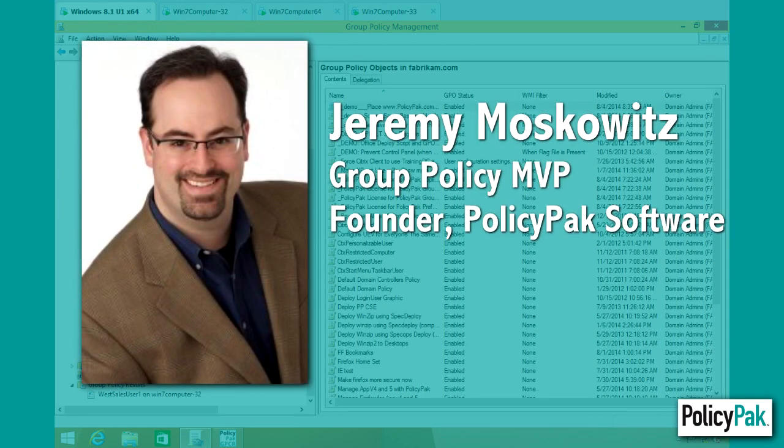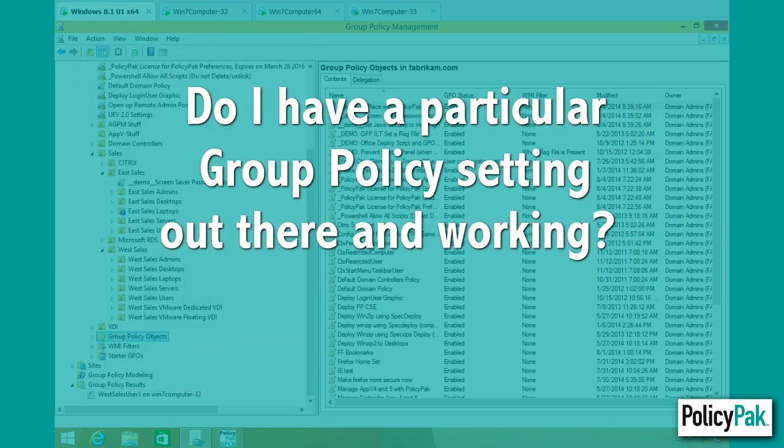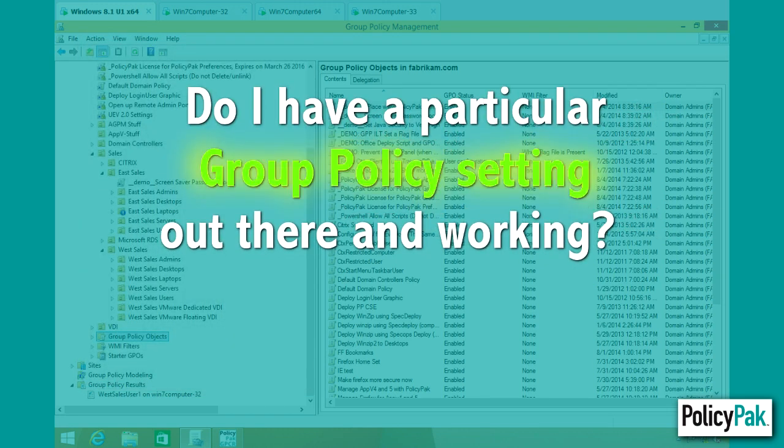Hi, this is Jeremy Moskowitz, Group Policy MVP and founder of PolicyPAC Software. As a Group Policy MVP for more than 10 years, I know from admins just like you how hard it can be to truly answer the question: do I have a particular Group Policy setting out there and working?